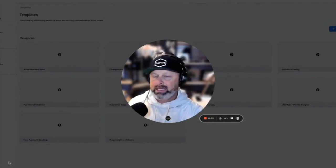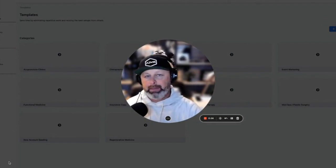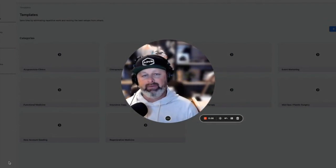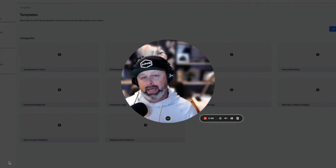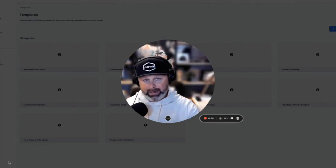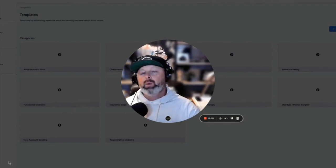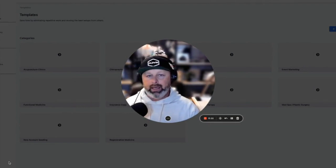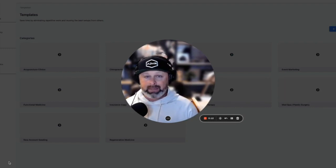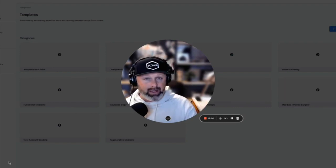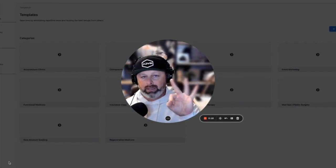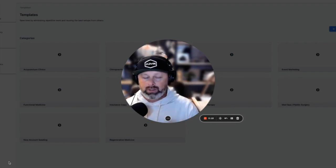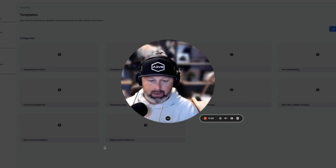Today we're going to be building a Facebook ad campaign from scratch, but instead of doing it in Ads Manager, we're going to be doing it in Apex. We're going to build it this one time, and then forever in the future our clients can use it in just three clicks. So let's jump into the build.